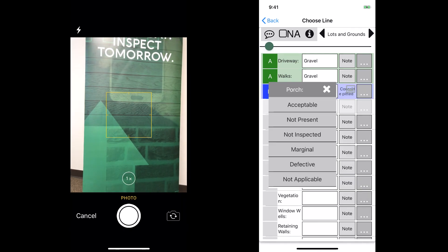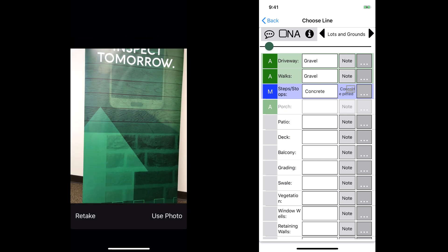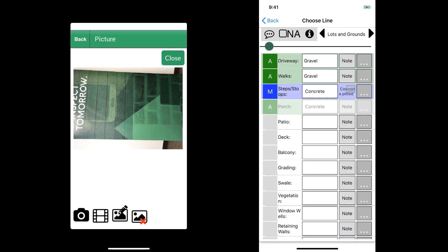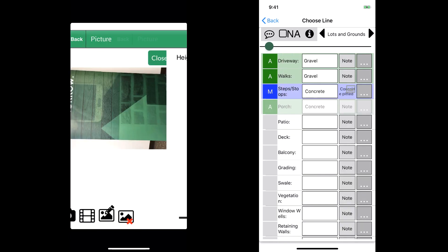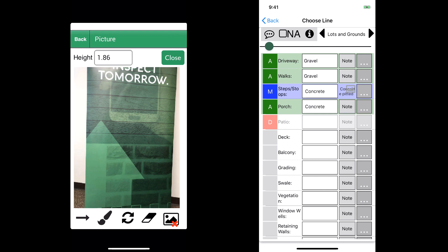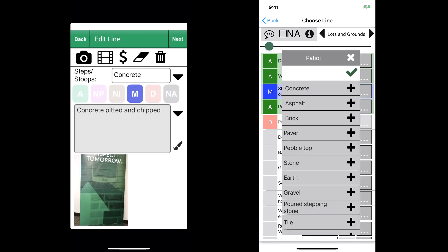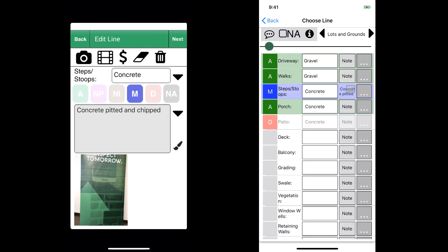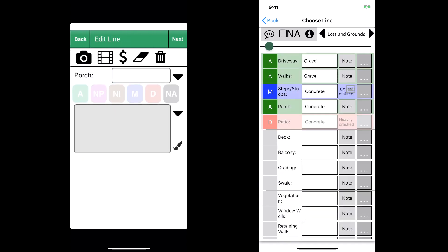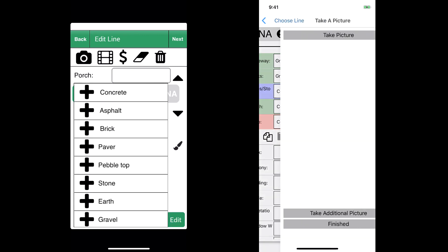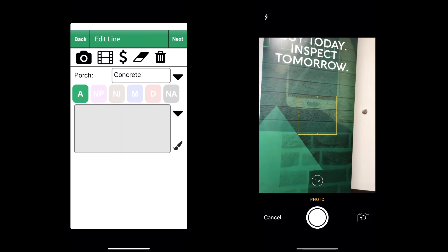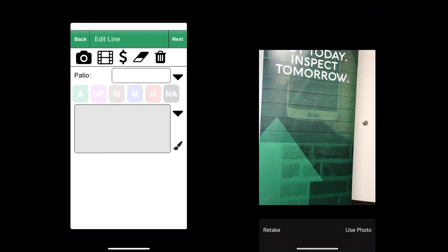We've already taken a picture and that's another one of the differences. I can actually take a picture and add it to a line right from this screen. Here with the patio, I'm putting in my note, then I can tap that little icon on the right and pull up my camera.